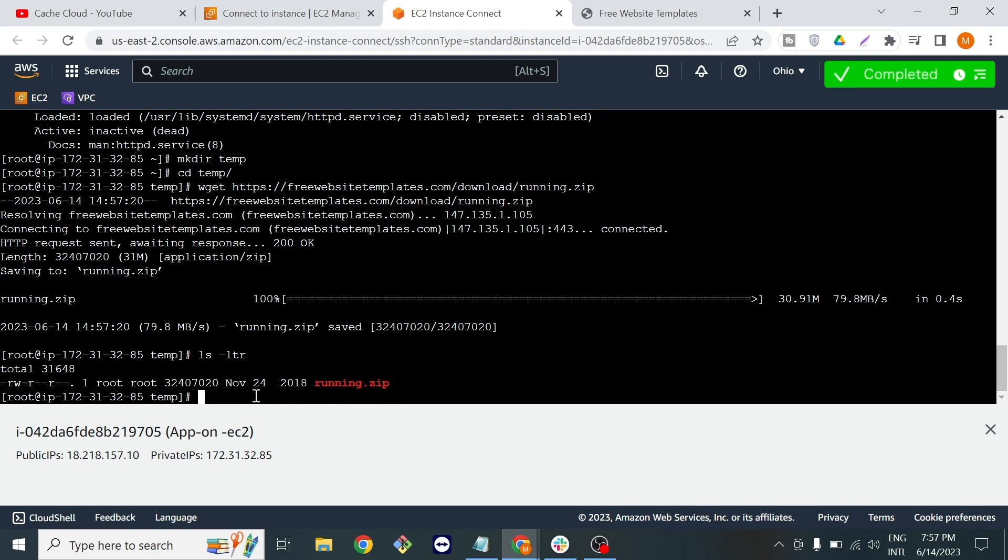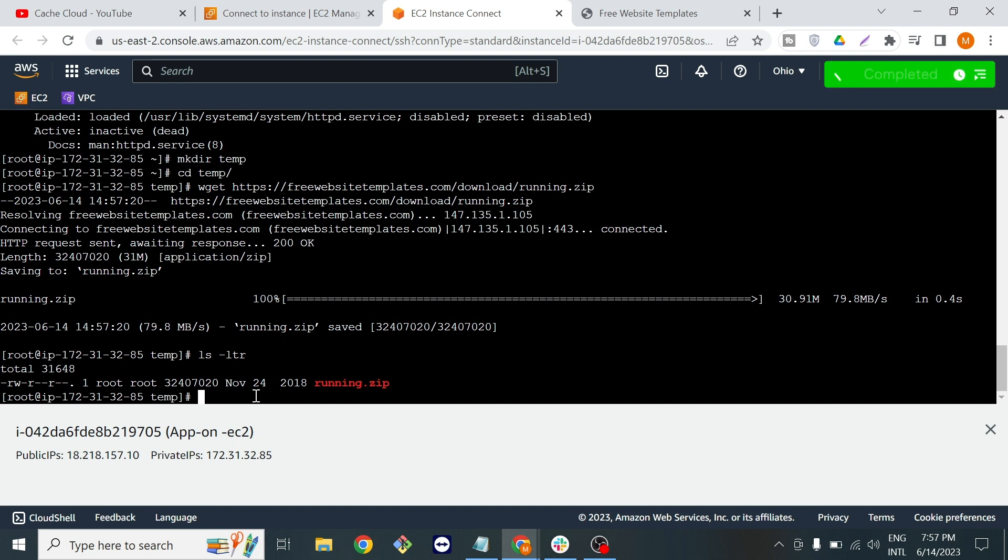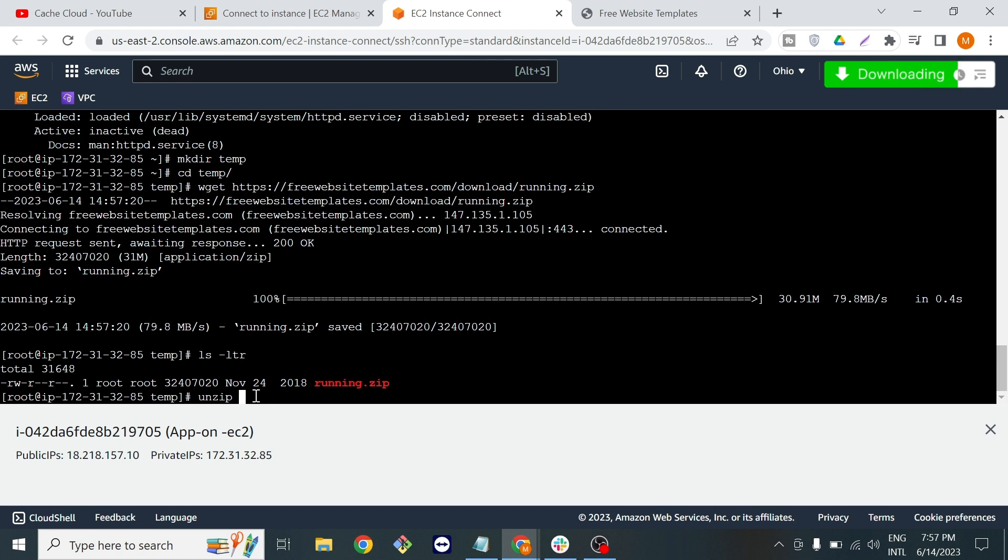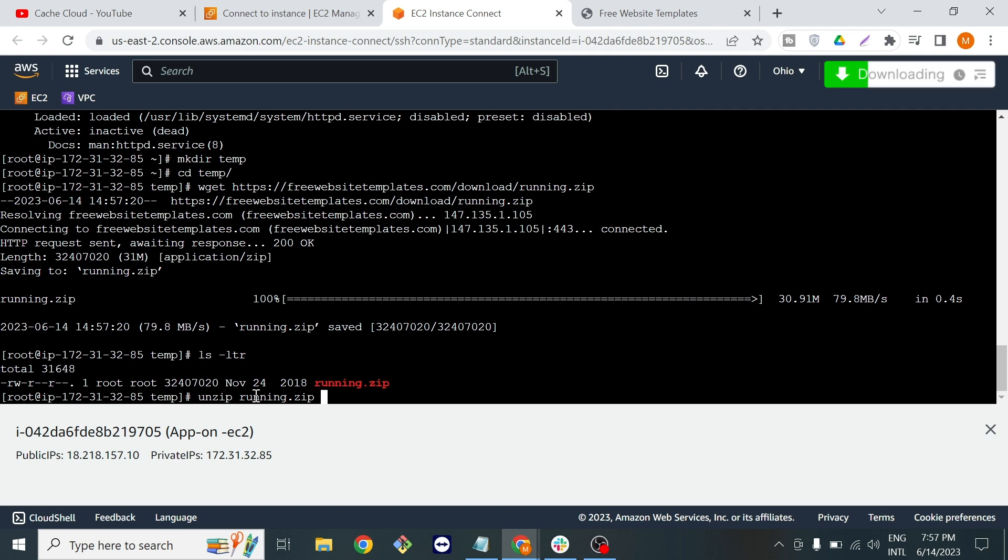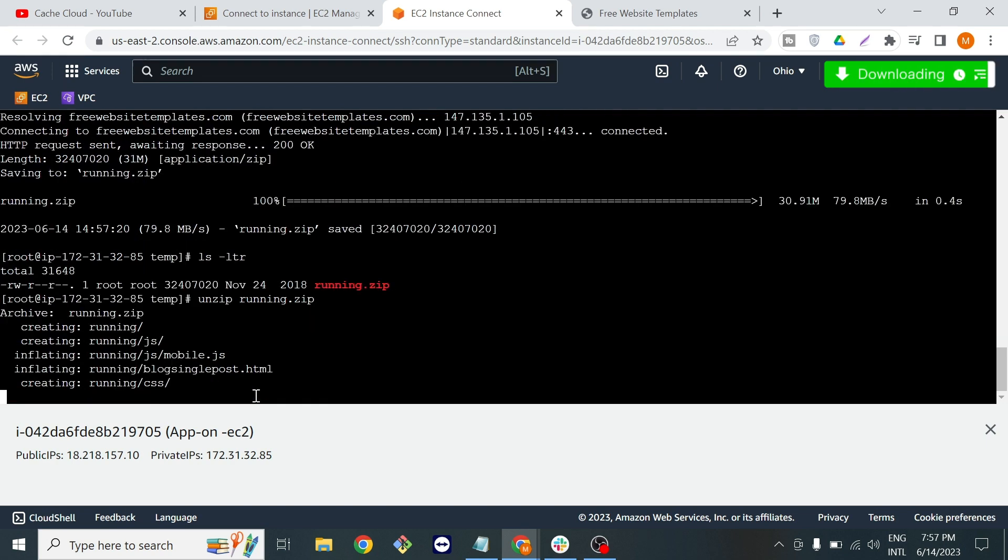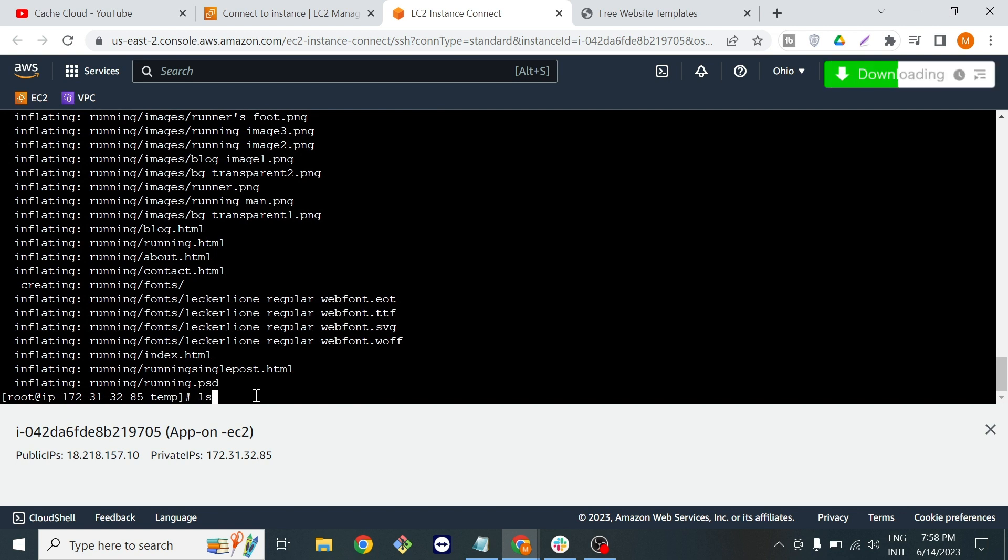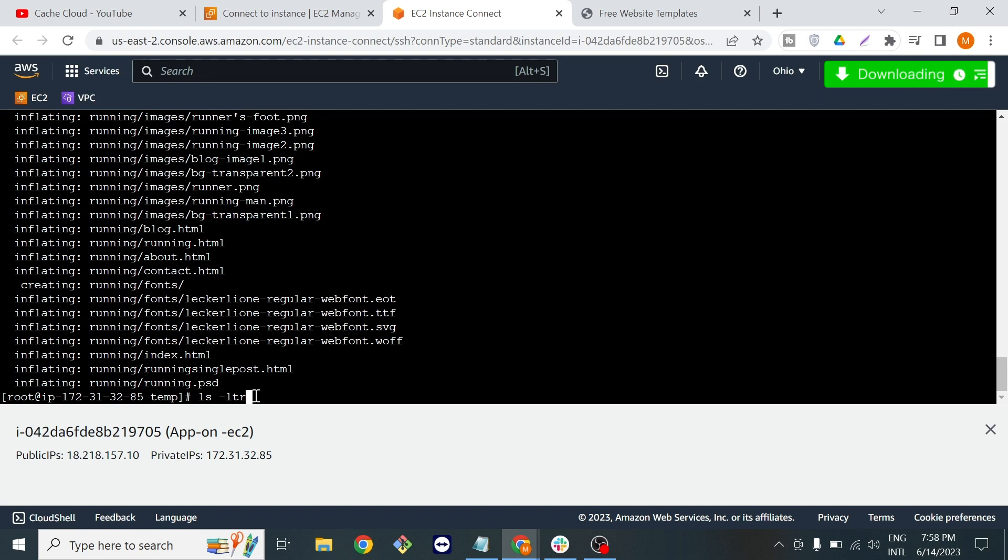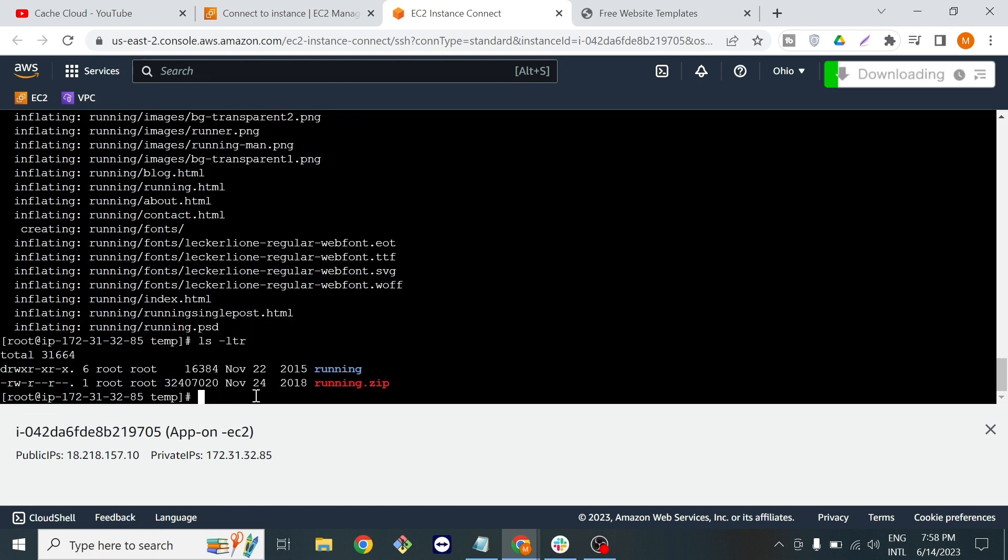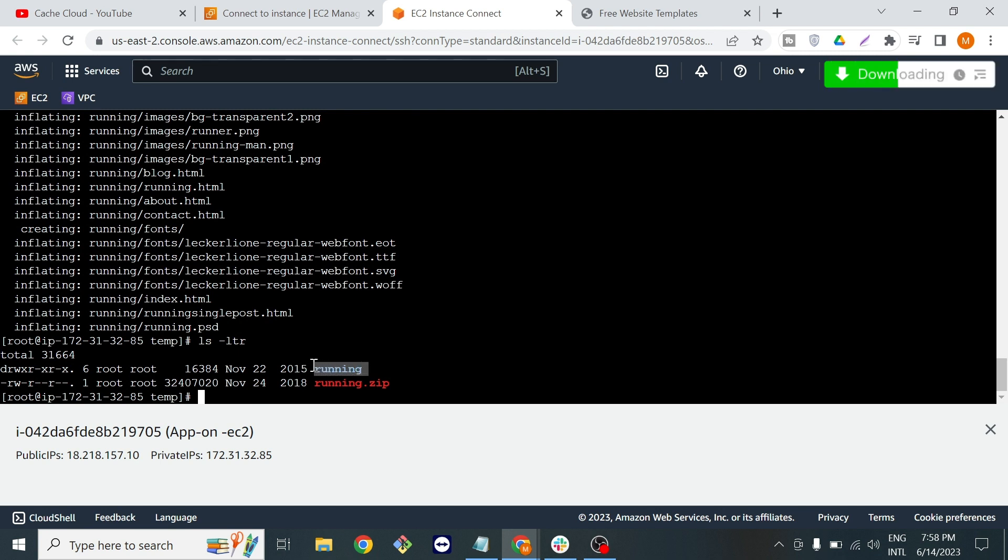So what I will do is unzip that folder with the unzip command. I am autocompleting and now I am unzipping all the files. Now if I show you that folder, you can see we have that folder which is now unzipped.